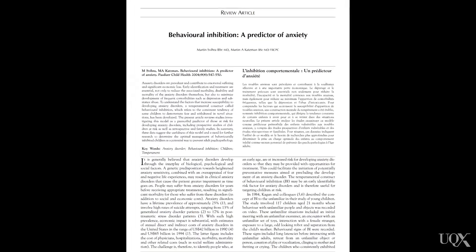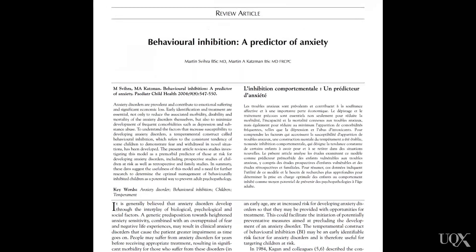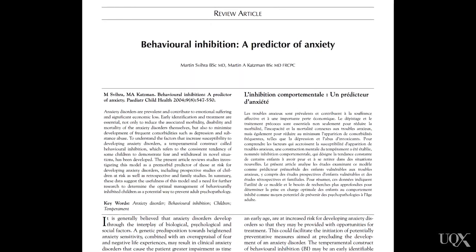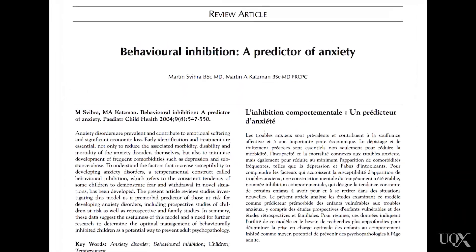Temperament, an innate rather than learned aspect of personality, has been found to be important in the development of anxiety disorders. In particular, the temperamental quality of behavioural inhibition, characterised by shyness, fear of unfamiliar situations and withdrawal, has been identified as an important risk factor.